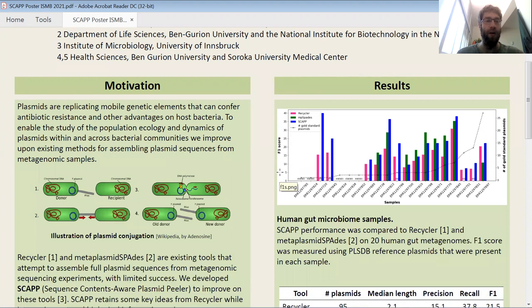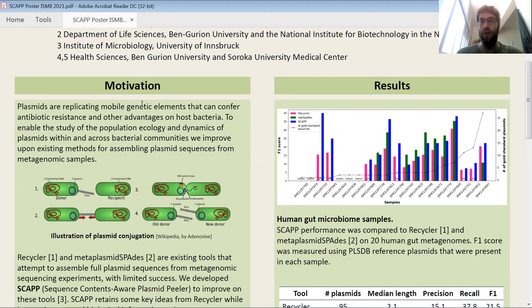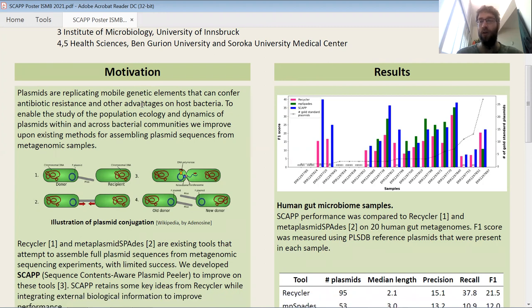I'll start off with a little bit of background about plasmids. Plasmids are mobile genetic elements. They contain genes which sometimes could encode antibiotic resistance or other fitness-conferring functions which improve the fitness of their host bacteria. That's one of the main clinical reasons people are interested in them. Plasmids also can be transferred among individual bacteria within a population.